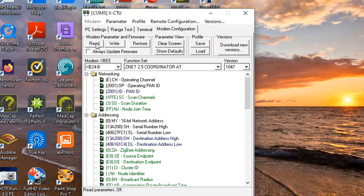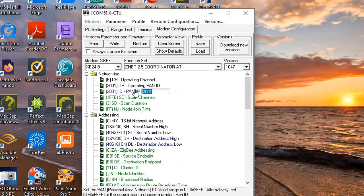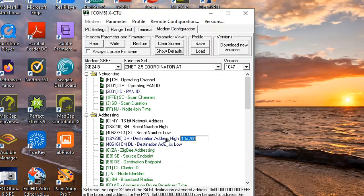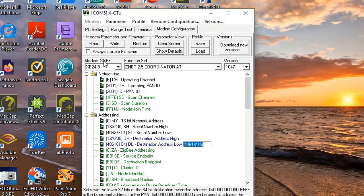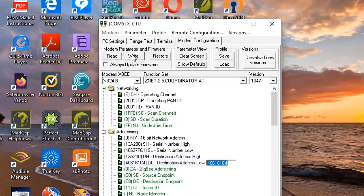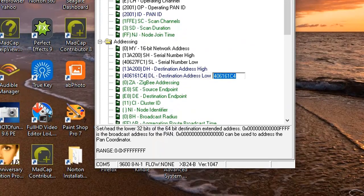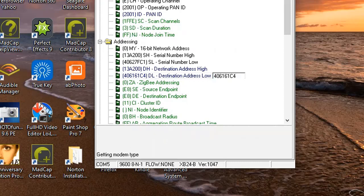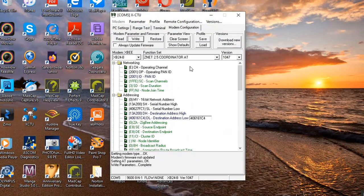Now for the coordinator. The coordinator is configured in the same manner. This time the function set will be set as a coordinator in AT mode, and will be directly linked to the router or end device through the destination address high and the destination address low, which again is found on the underside of the router or end device. I'll press the write button just to show you what happens. The latest XCTU GUI has more functions and consequently it takes just a little bit longer to start up on my laptop.